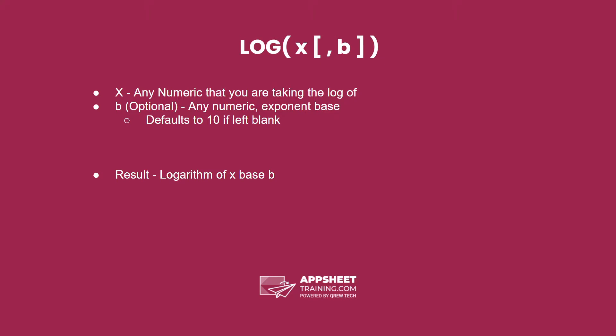The first, x, is any numeric that you are taking the log of. The second, b, as you can see, is optional.